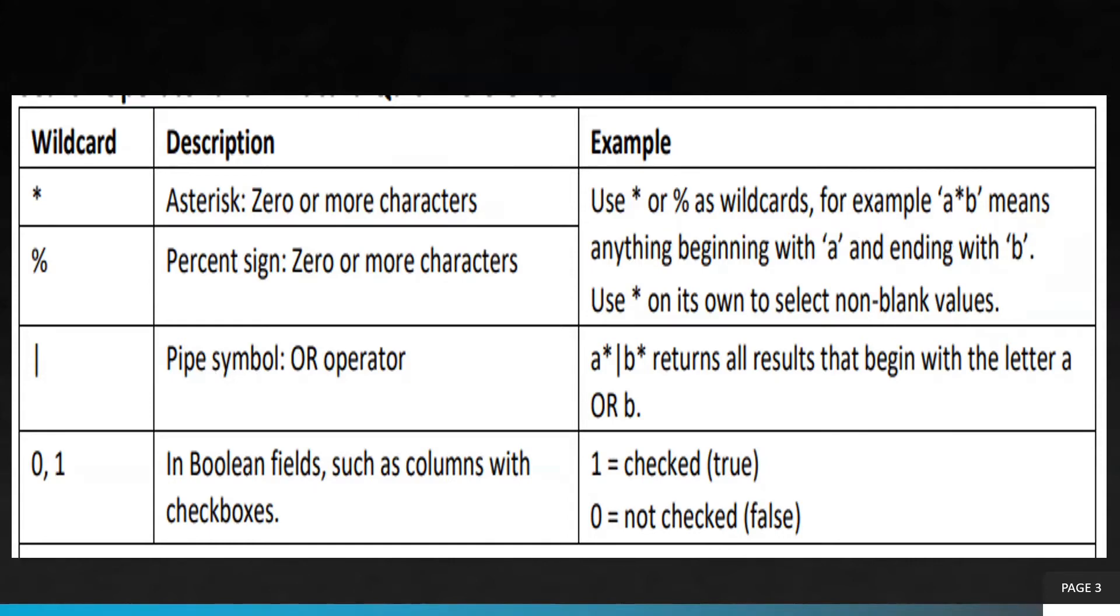Here you can see 'a*' pipe symbol 'b*', or 'a*|b*'. This will return all results that begin with the letter 'a' or 'b'.